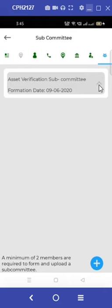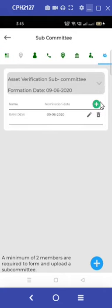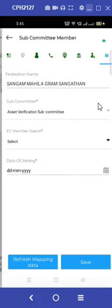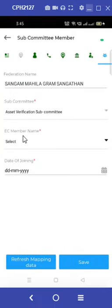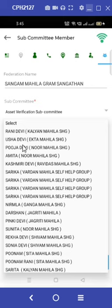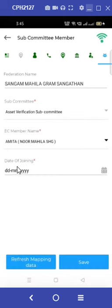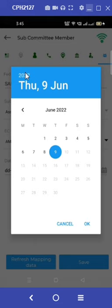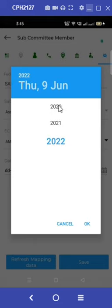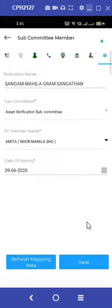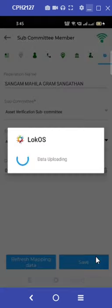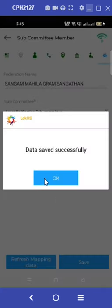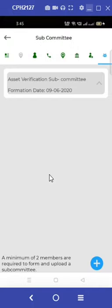Under the members tab, we can see the name and details of the member who has been added. Now we need to add another member since we require a minimum of two members — follow a similar process to add the second member. We can follow a similar process to add more subcommittee members if required in the future by clicking on the blue plus button. This is it for today's video.